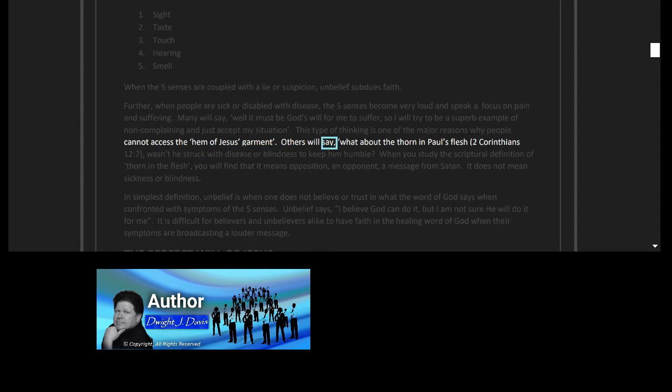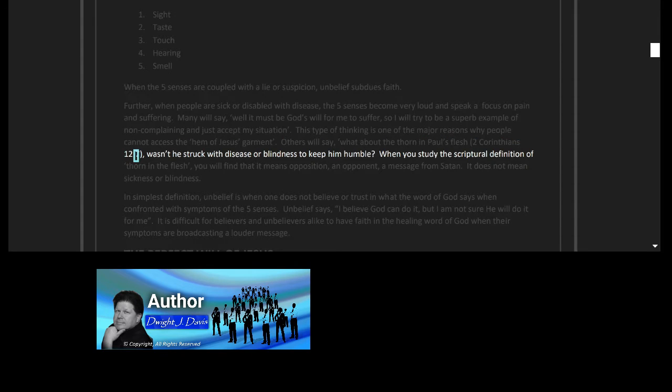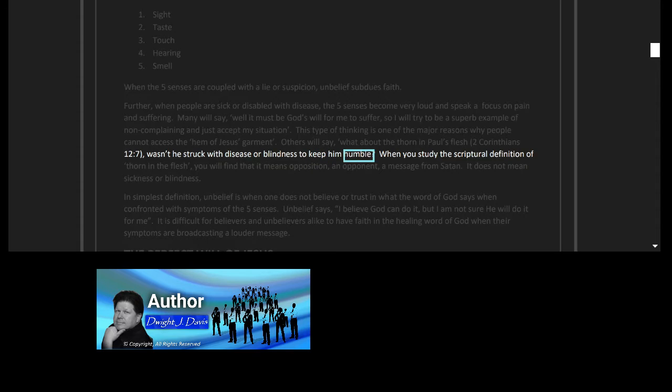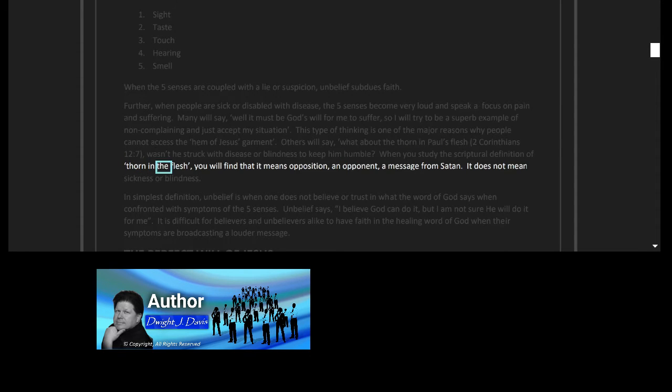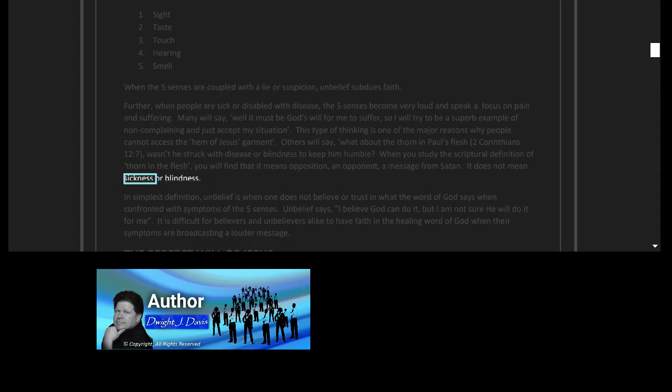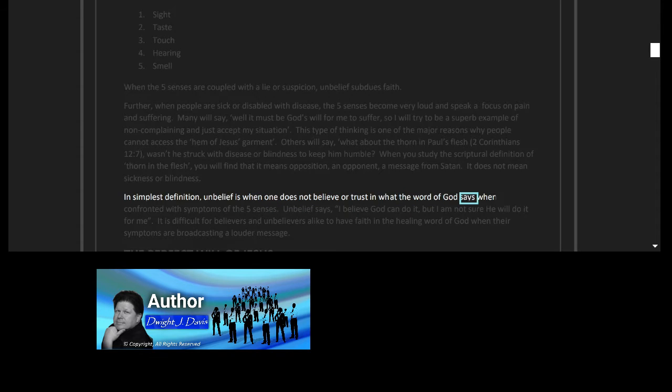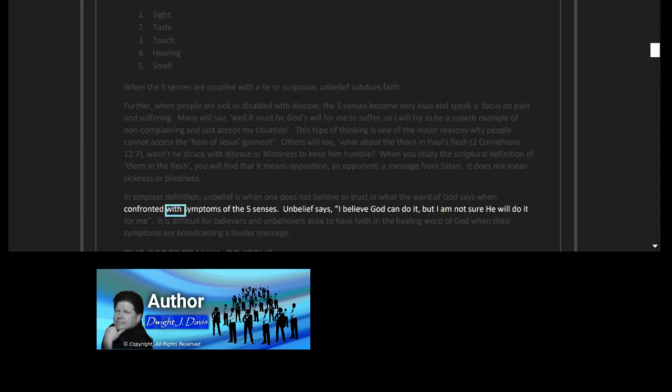Others will say, 'What about the thorn in Paul's flesh, Second Corinthians 12:7? Wasn't he struck with disease or blindness to keep him humble?' When you study the scriptural definition of 'thorn in the flesh,' you will find that it means opposition, an opponent, a message from Satan. It does not mean sickness or blindness.